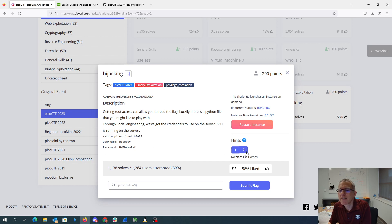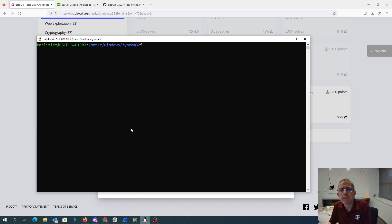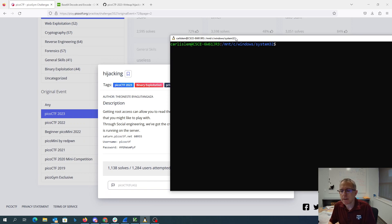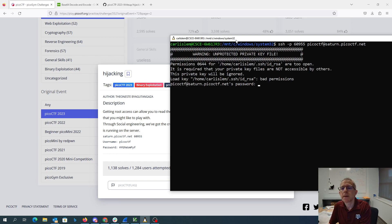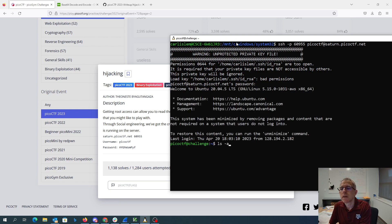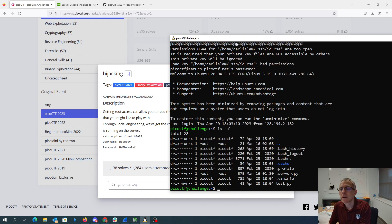Check for hidden files — no place like home. Let's SSH over there and see what's up. Connecting to ctf.net with the password. There's a hidden file: server.py.